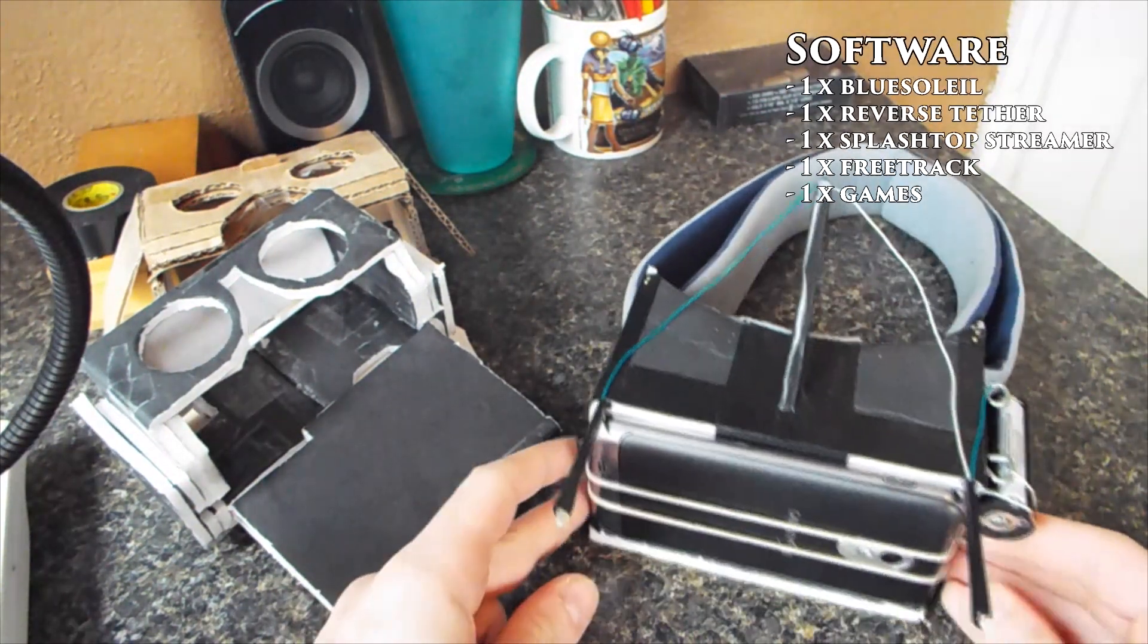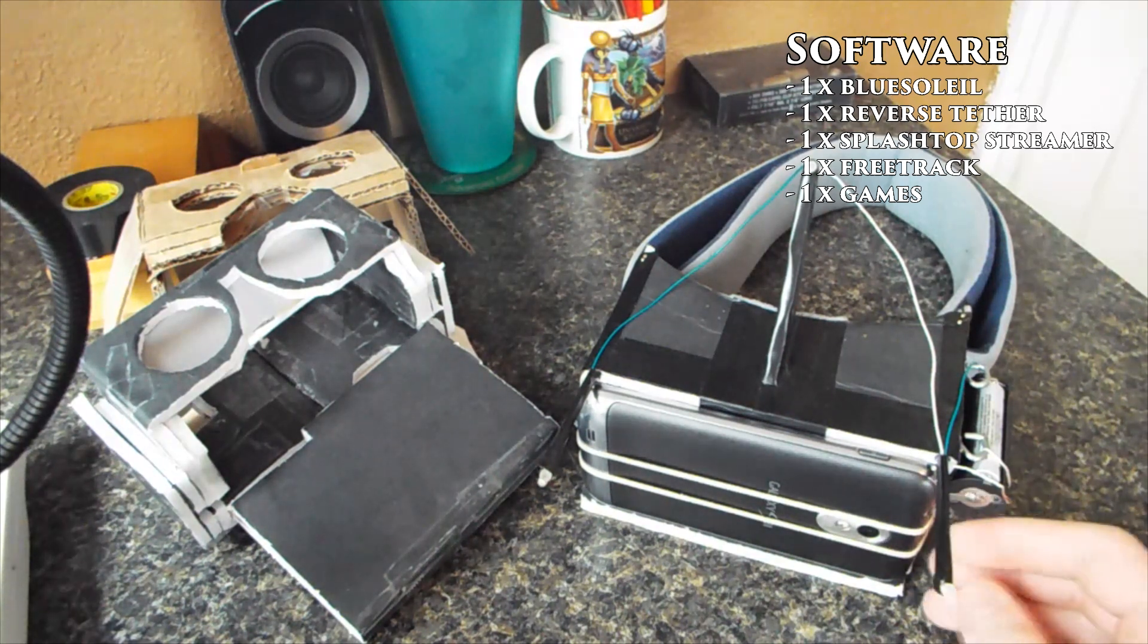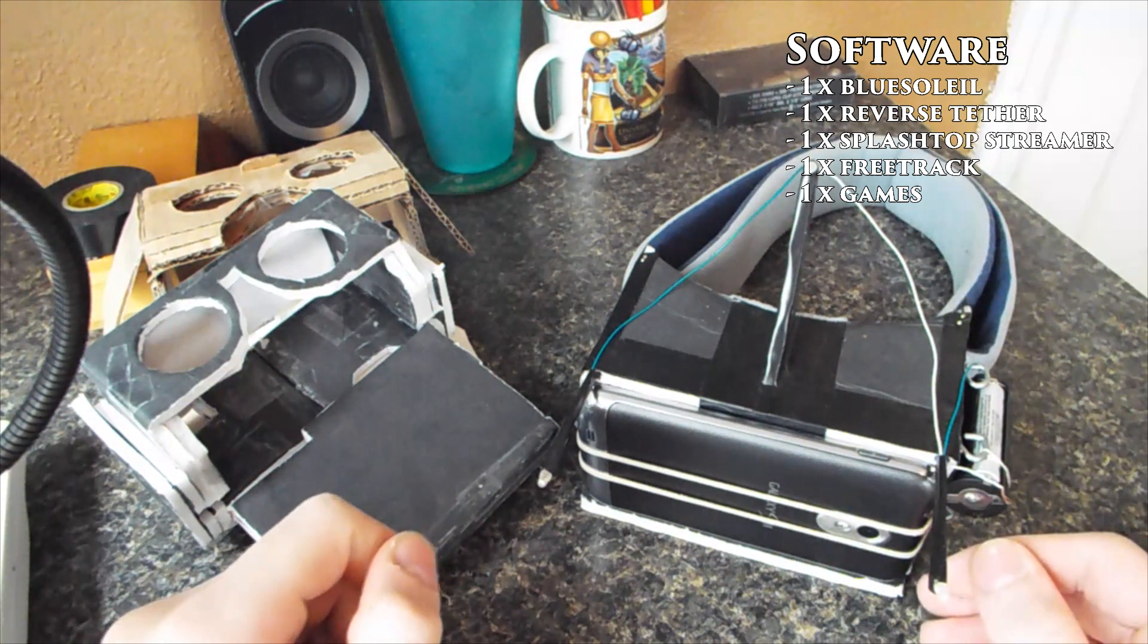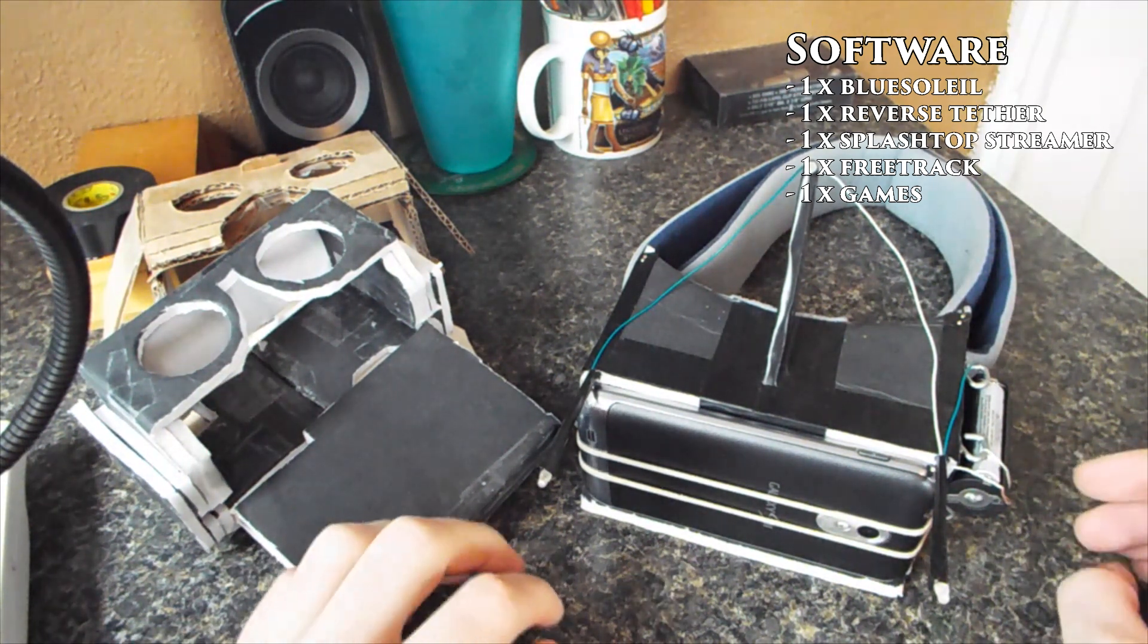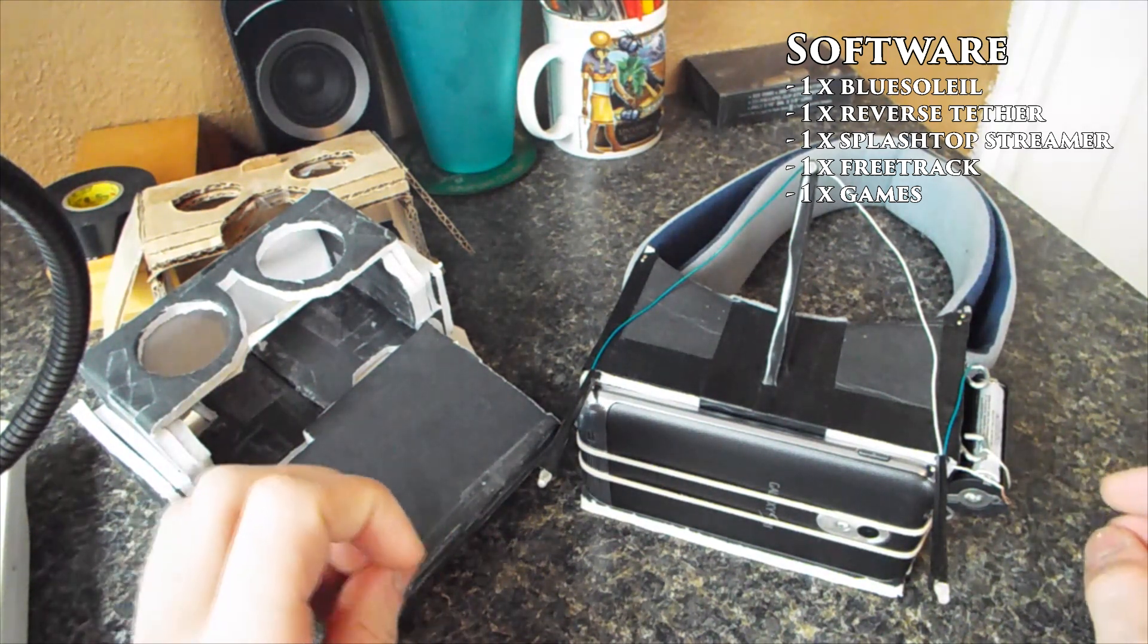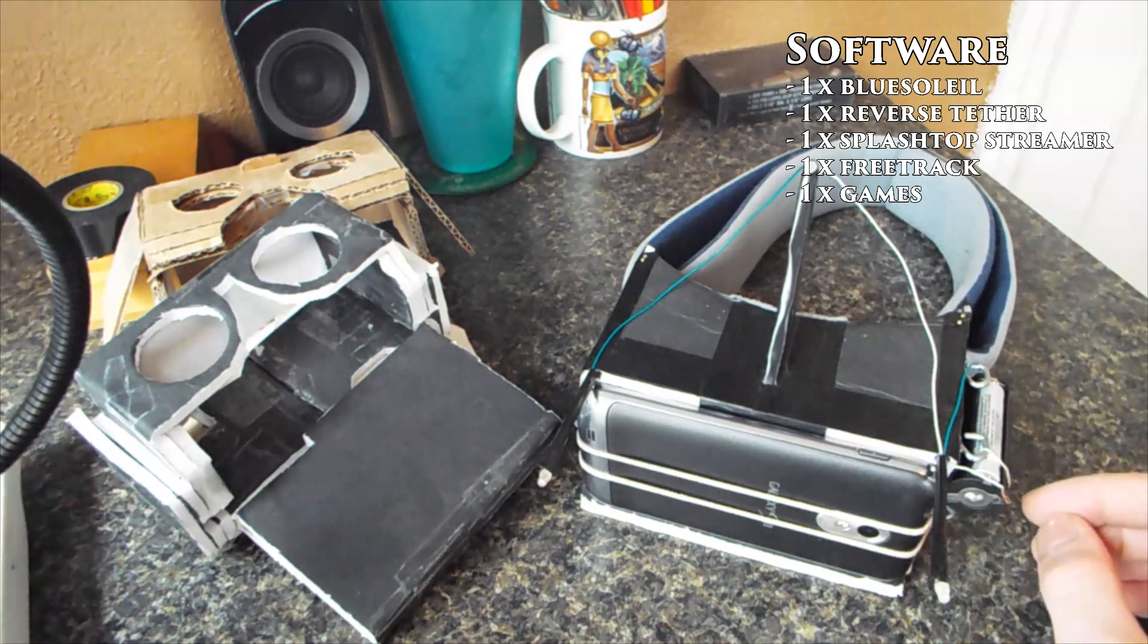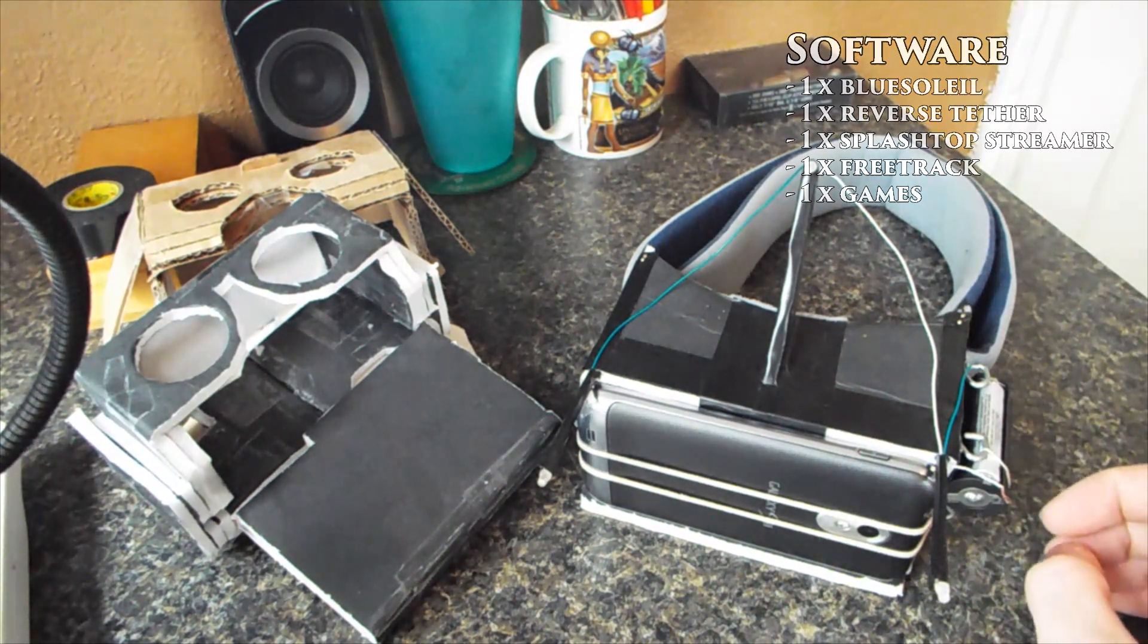For software, you need only four things. You need reverse tether for Android tool, which you should root your phone with, and then you can run that off your PC and it'll enable it. You need BlueSoleil, or however you pronounce it, which is a Bluetooth program, but I find it works the best for pairing with a Wii remote. And you need FreeTrack, which will enable you to track the headset. Of course, in games, you need some games.